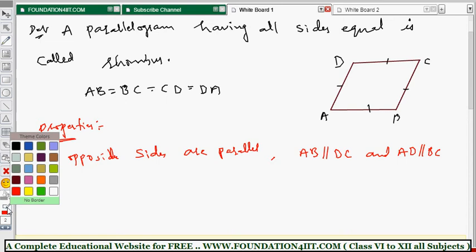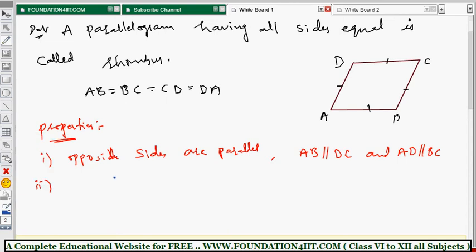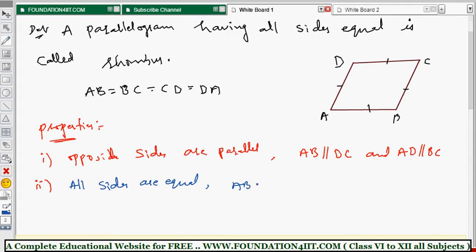The second property: all sides are equal. This comes directly from the definition, because the parallelogram having all sides equal is called a rhombus. Therefore, AB equals BC equals CD equals DA — all four sides are equal.